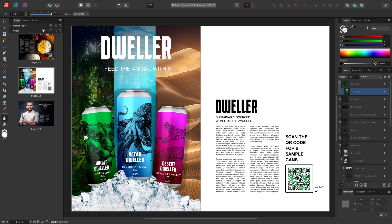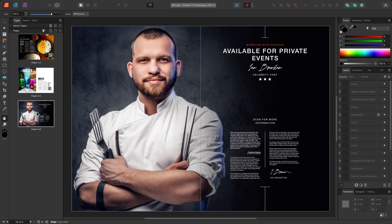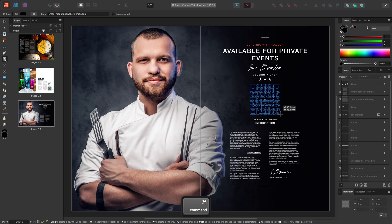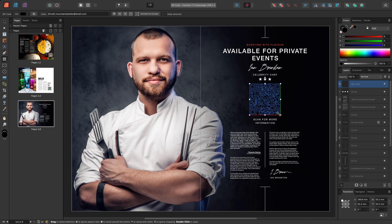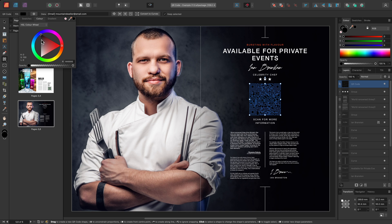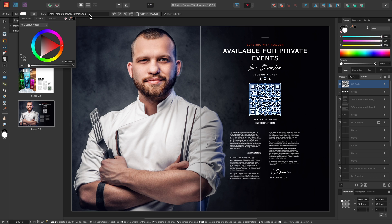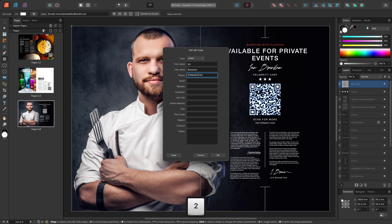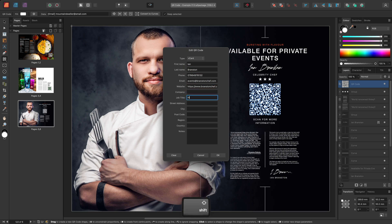Finally, I'll show you a vcard example. Like with the first QR code, I want to align this to the centre of the page. I'll wait until the snapping line appears, then hold Command on Mac, Control on Windows, to draw from the centre. I'll change the fill to white up here, then I'll change the type to vcard and fill out the details for this chef.